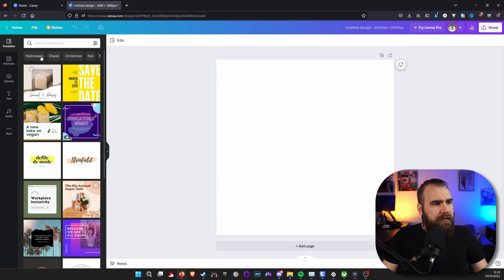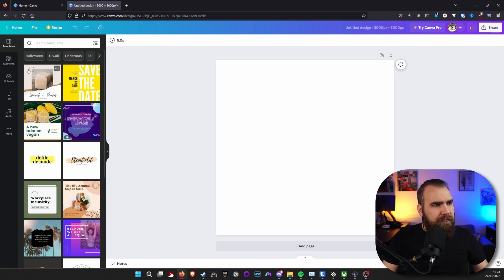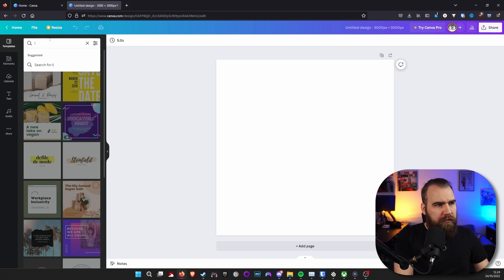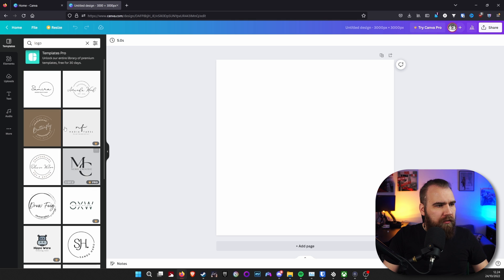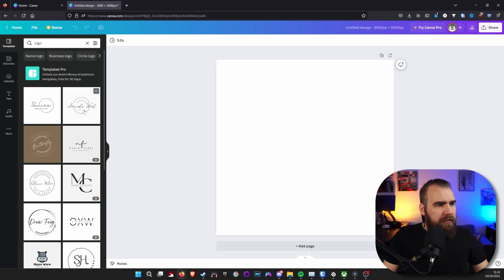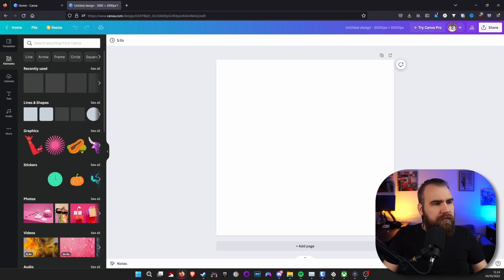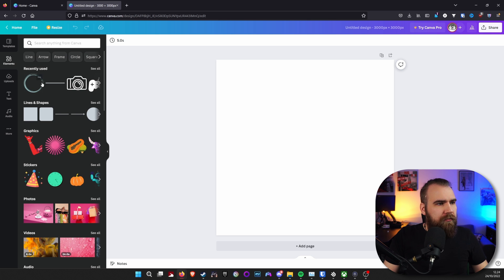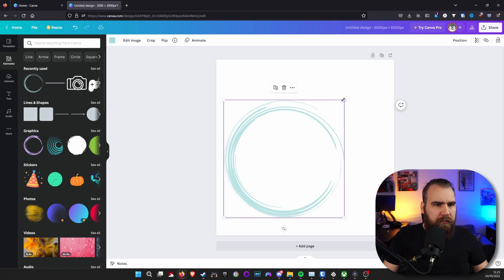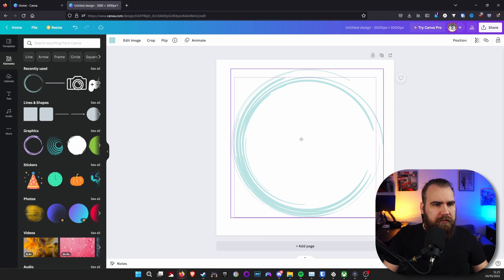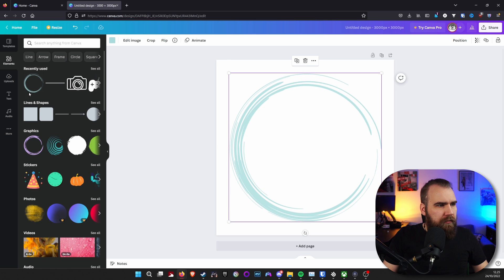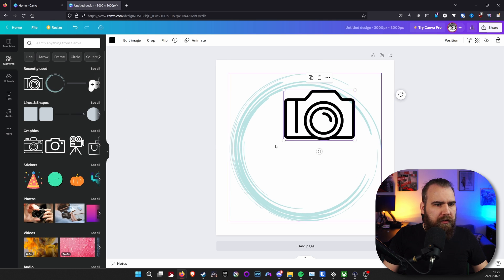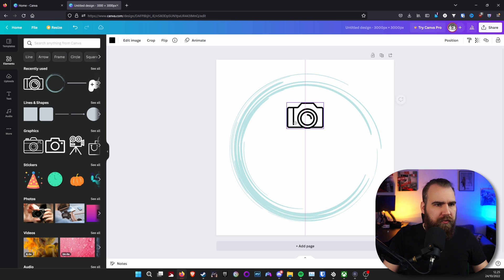Once you're in here, you can pick a template if you want. If we look for a logo, for example, you can find all sorts of stuff. But if you want to make your own, you can just simply search for elements. That is the one that I used. Resize it to fill most of the frame. And there is the camera that I used for that particular animation.